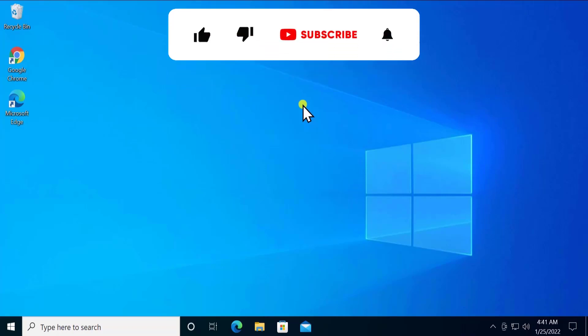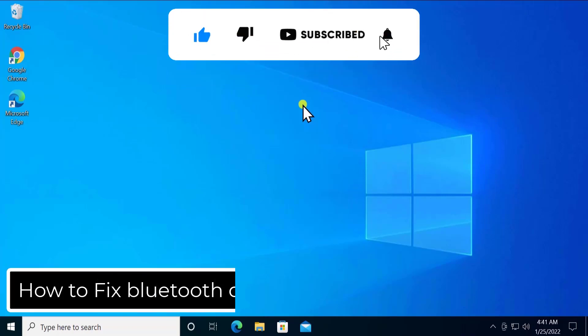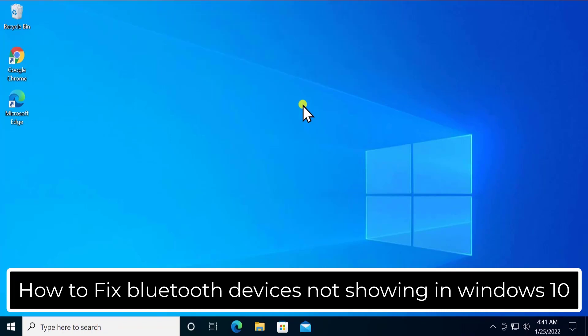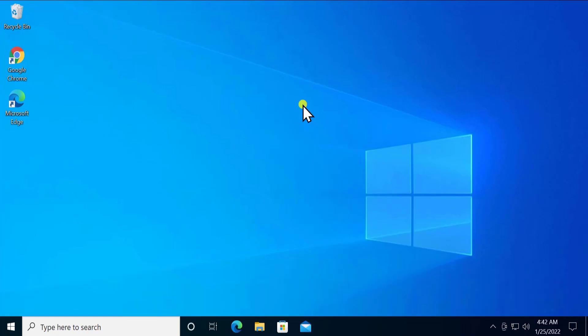What's up guys, welcome to our channel e-technies. In this video we will talk about how to fix Bluetooth device not showing in Windows 10. We will discuss the methods you have to use to fix the Bluetooth device problem in Windows 10. So stay tuned and watch the complete video. Without further ado, let's talk about the methods.